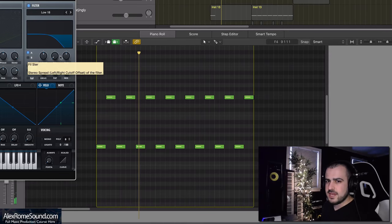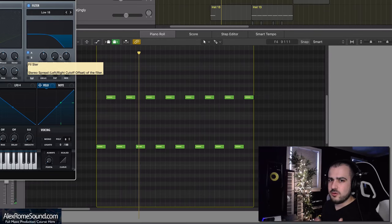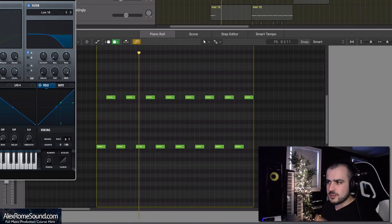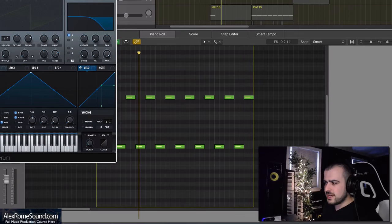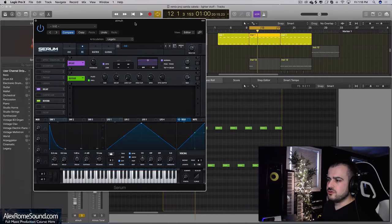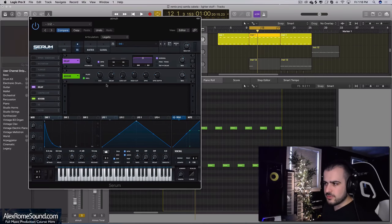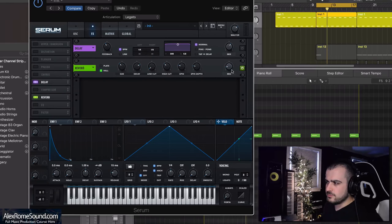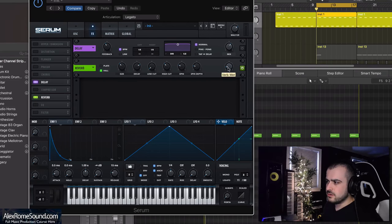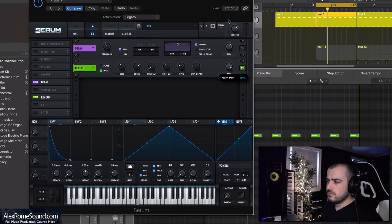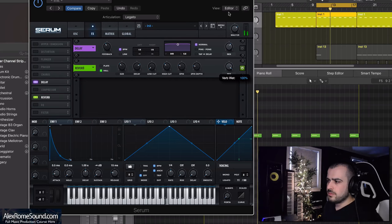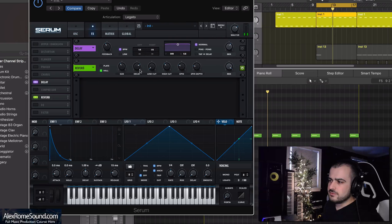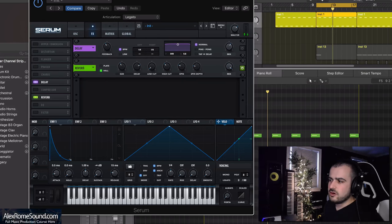That could be any sound, that could be a vocal chop, that could be any pluck you could imagine or pad. Then what you do is you grab a reverb plugin of choice, so I have the Serum reverb plugin here. You put the mix all the way up and you give yourself a decent size and a really long decay.